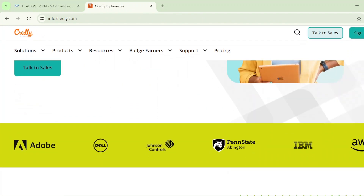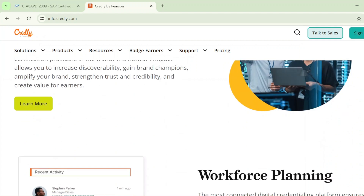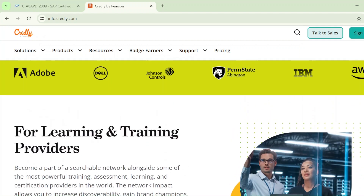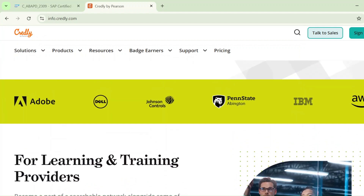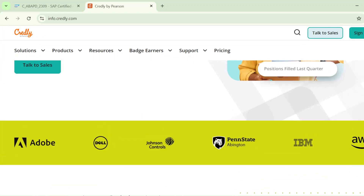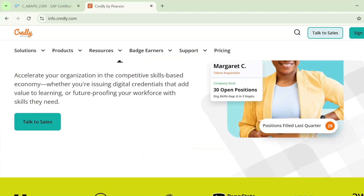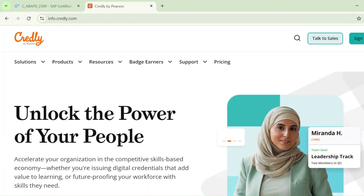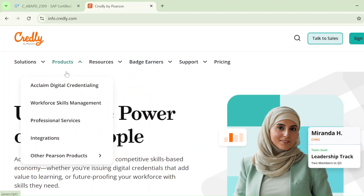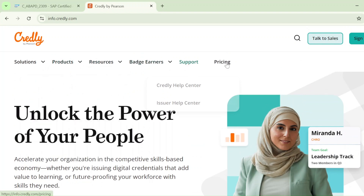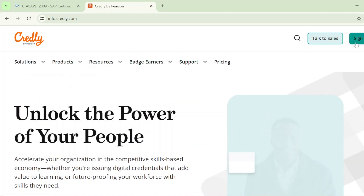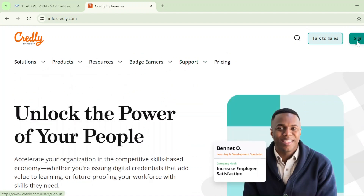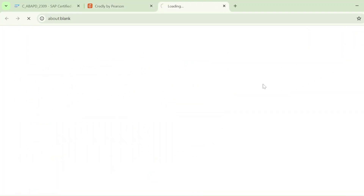Since you came here for the first time, you need to sign up. Here you can see all kinds of certifications for various technologies. We will see our badge for SAP. What you need to do is just click on Sign In.